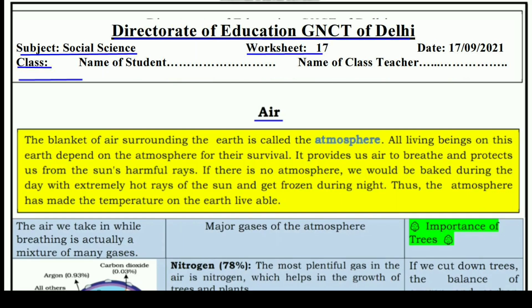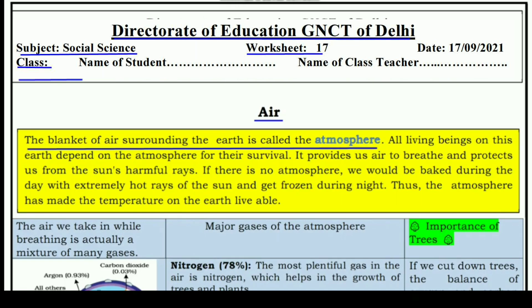AIR is a very essential thing for us — without it, survival would be impossible. The blanket of air surrounding the earth is called the atmosphere. Just like a blanket covers us from all four sides, the air blanket around the earth is what we call the atmosphere.